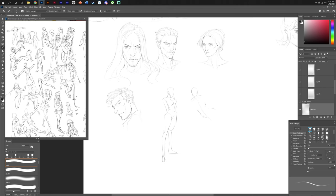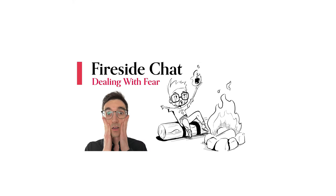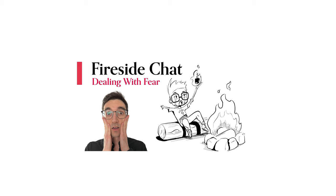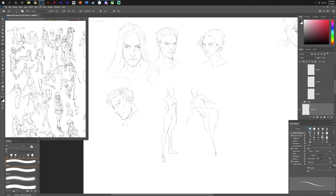We're going to start this sort of new series of fireside chats where you guys can watch me draw, and we can talk about important topics. Today's important topic is fear. These will all be sped up so that you don't see just one drawing, you can see a bunch of sketches. Maybe we can change it up too, so we'll see.